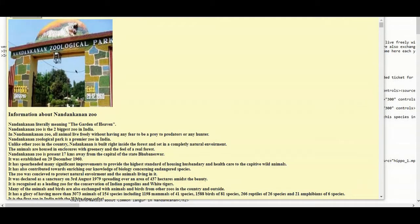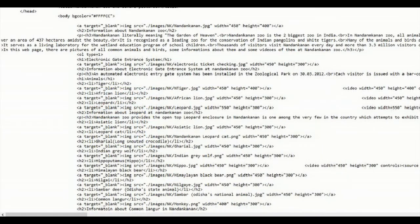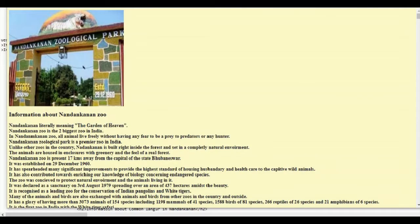Today we will see the HTML codes of the project which is made by me and it is related to the Nandan Kanan Zoo. So these are the HTML codes and this is the web page. Now let's see how I have made it.